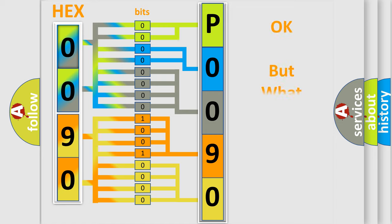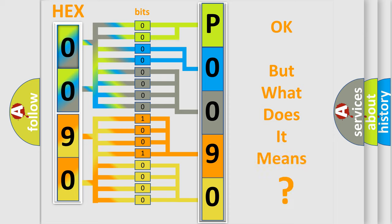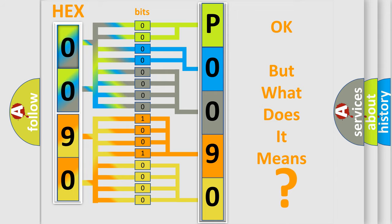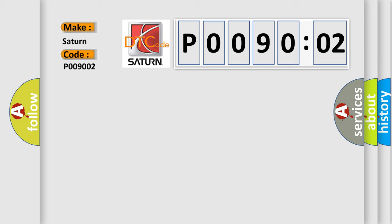The number itself does not make sense to us if we cannot assign information about it to what it actually expresses. So, what does the Diagnostic Trouble Code P009002 interpret specifically for Saturn car manufacturers? The basic definition is: neutral check, no neutral check.